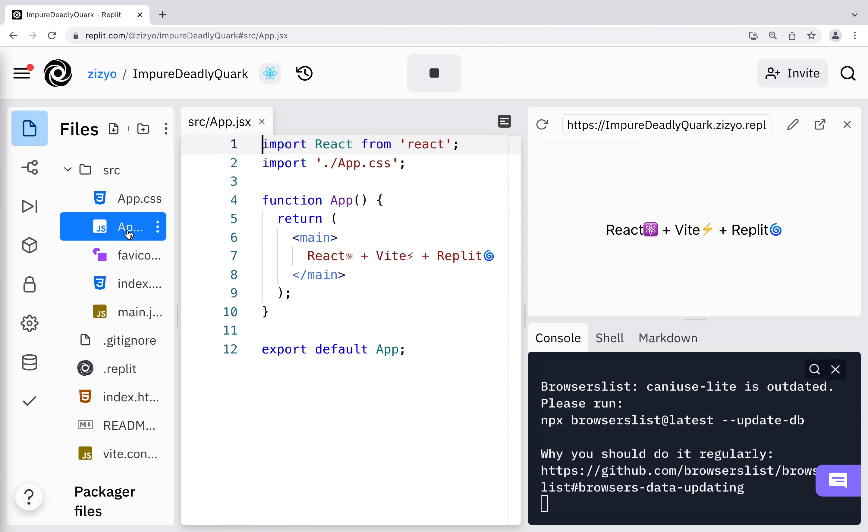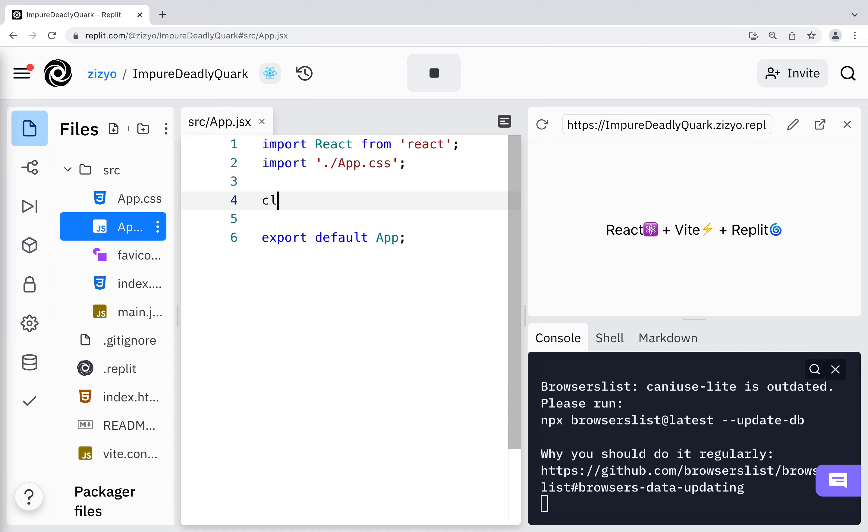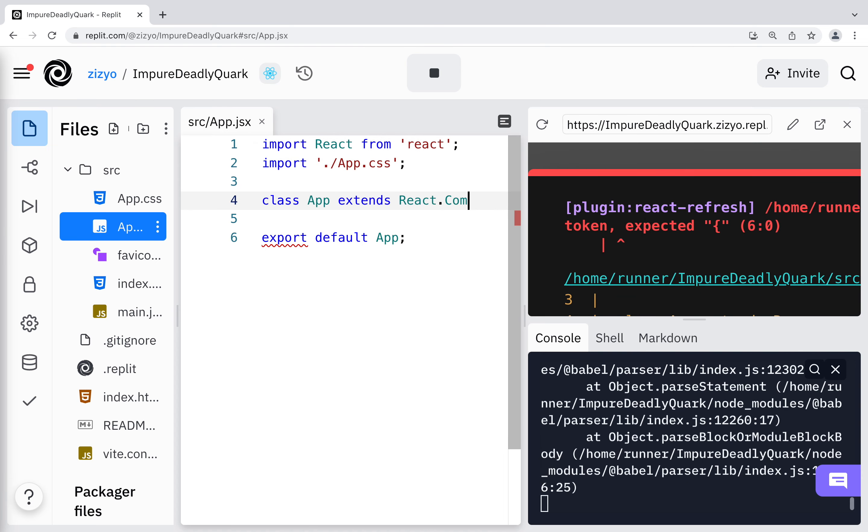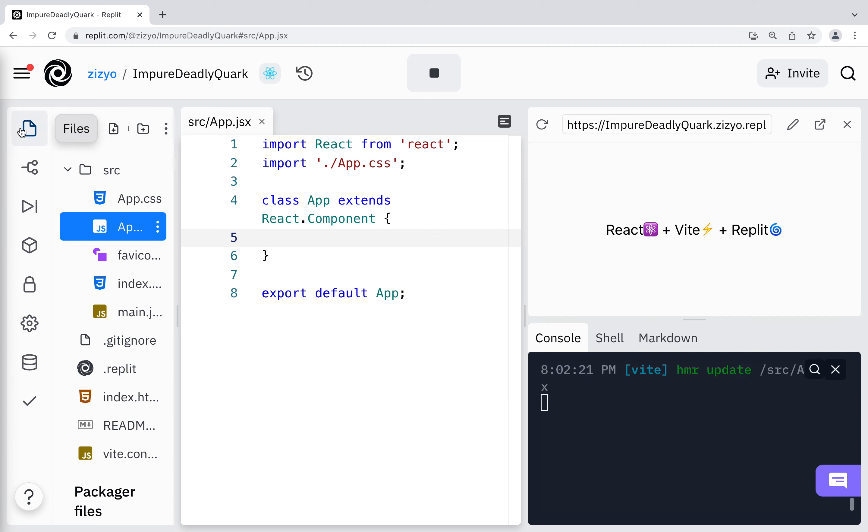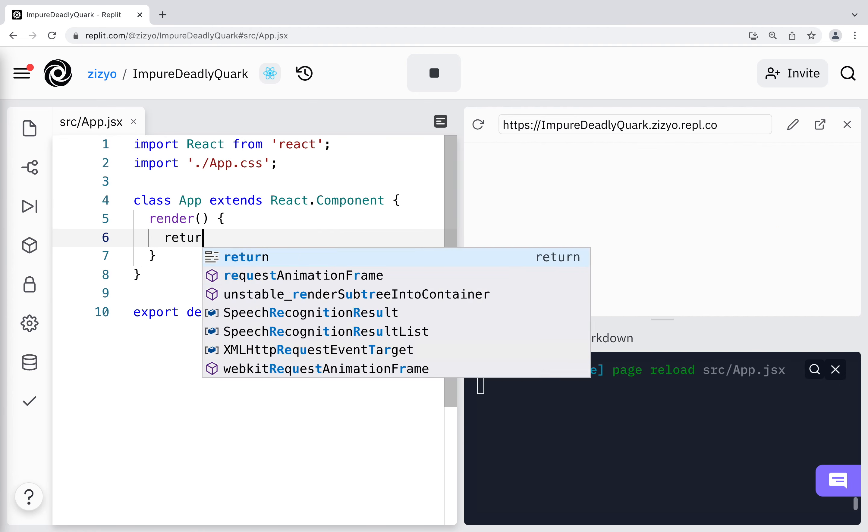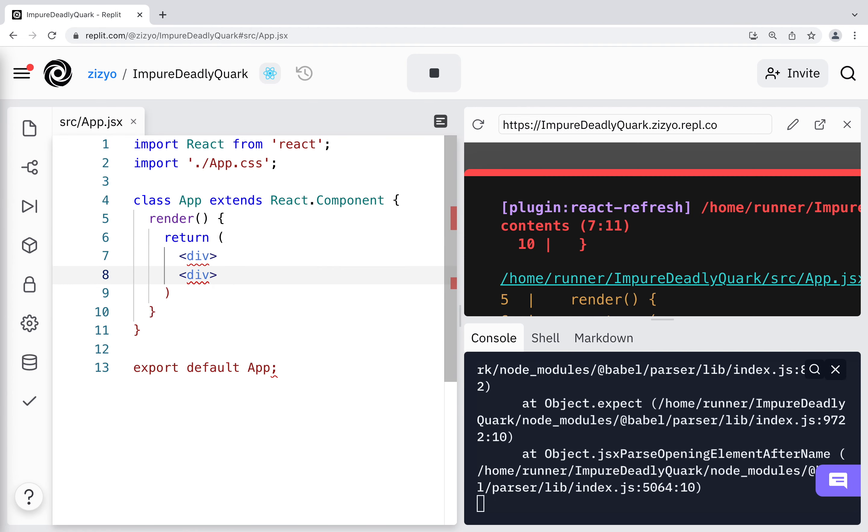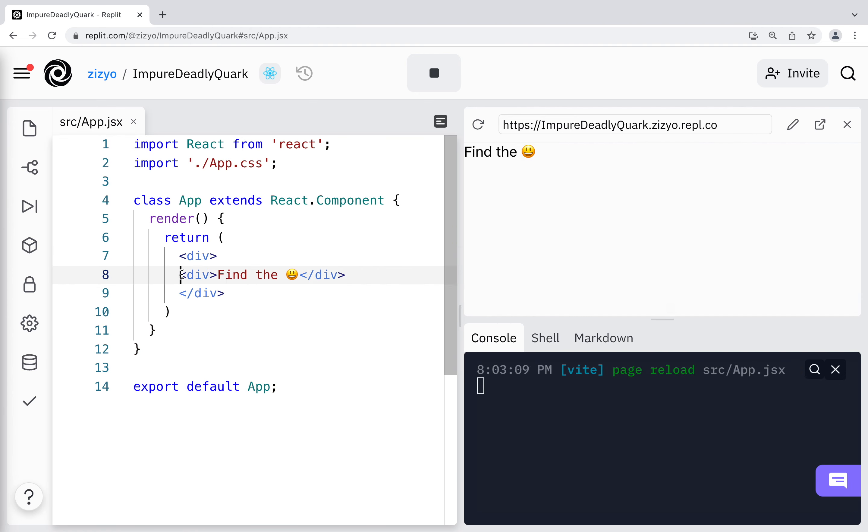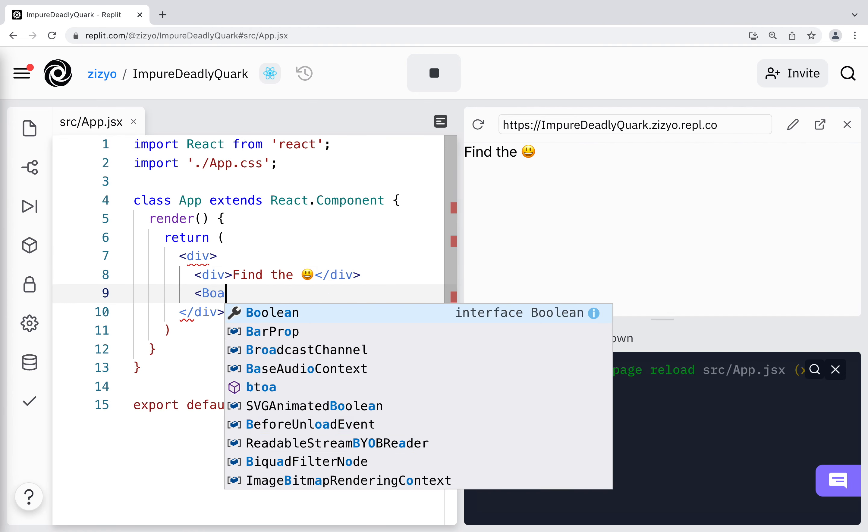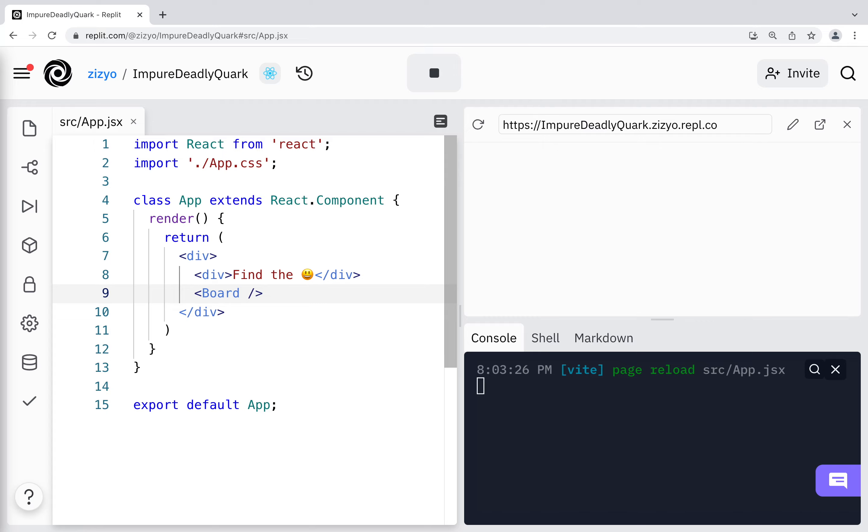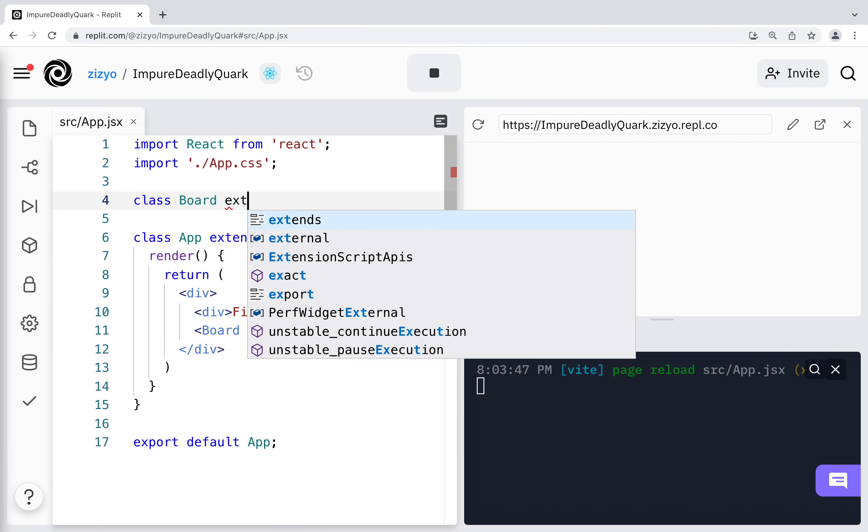We'll be working in this file. You'll see a lot of JSX, which is similar to HTML, but in a JavaScript file. We'll change this to a class component and return some JSX, which should display in our browser. Now we'll return a board component that we still have to create. So let's create that now.